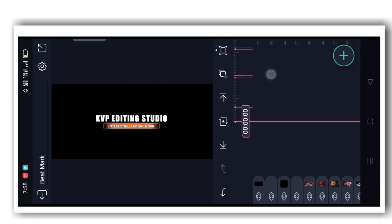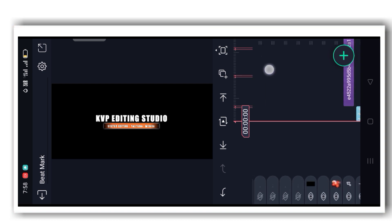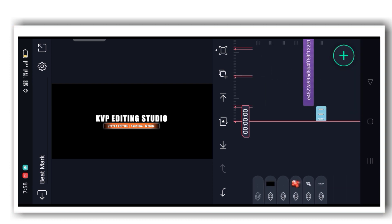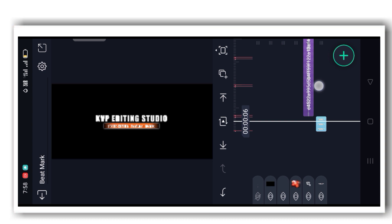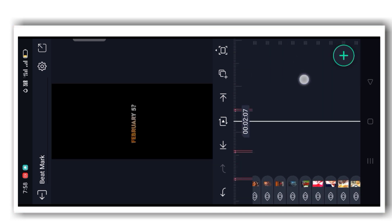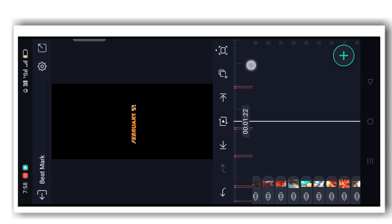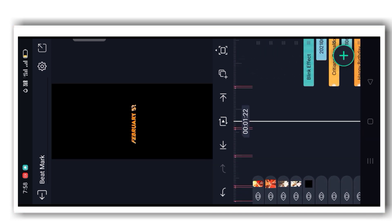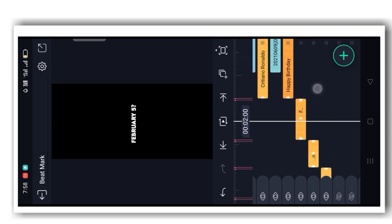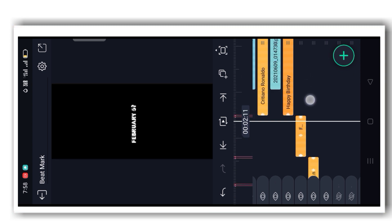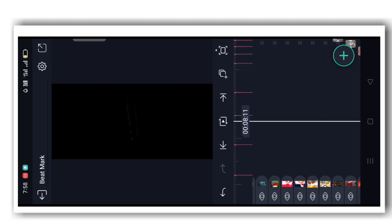Lastly, you have to change the logo to your own logo. I have given a text preset in my Telegram channel — you can save it to your Android and add it to the Alight Motion app.